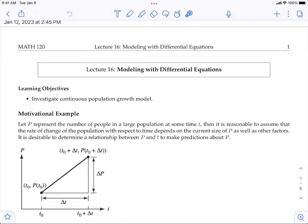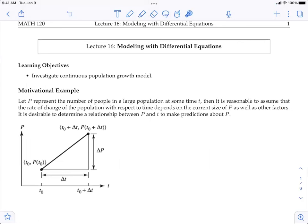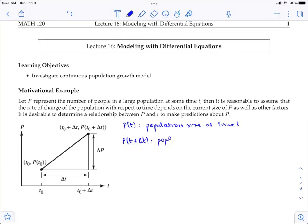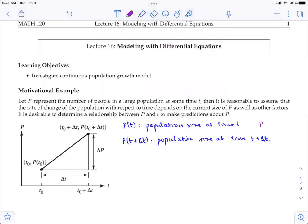To come up with the continuous differential equations, we start with the difference equations we learned before. Let P(t) be the population size at time t, and P(t + Δt) be the population size at time t + Δt. P(t) can be related to P_n, and P(t + Δt) can be related to P_{n+1}, showing the relationship between continuous and discrete time periods.